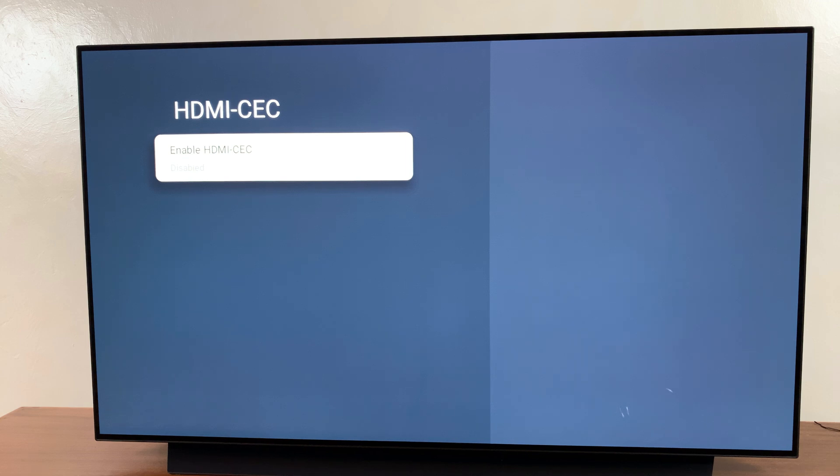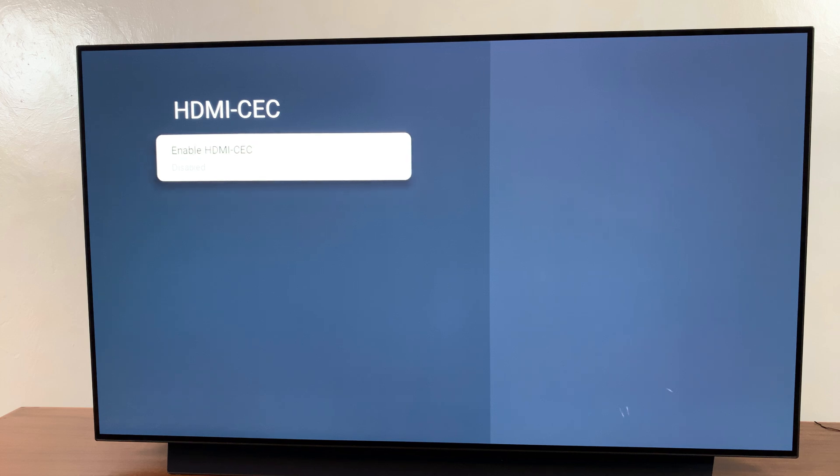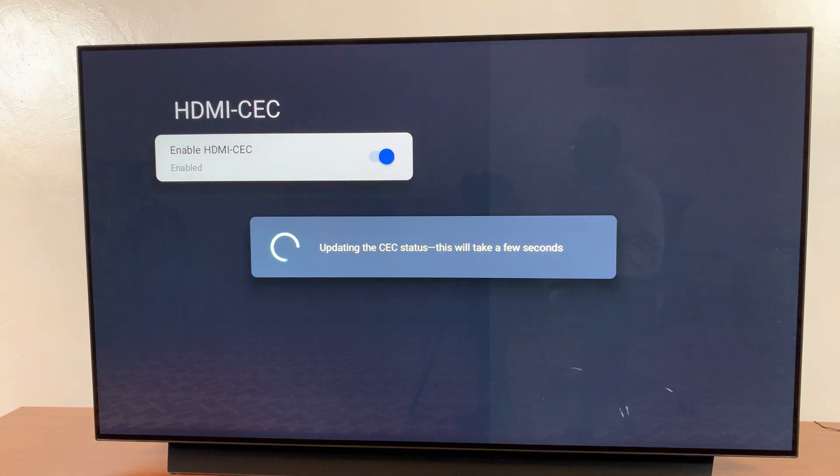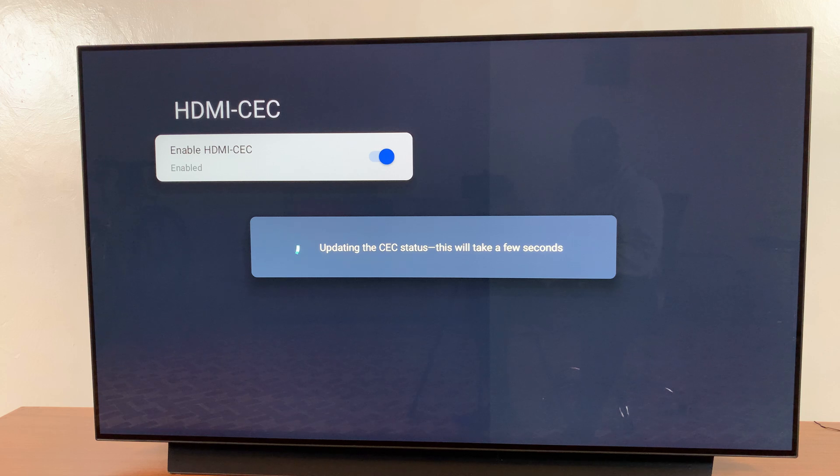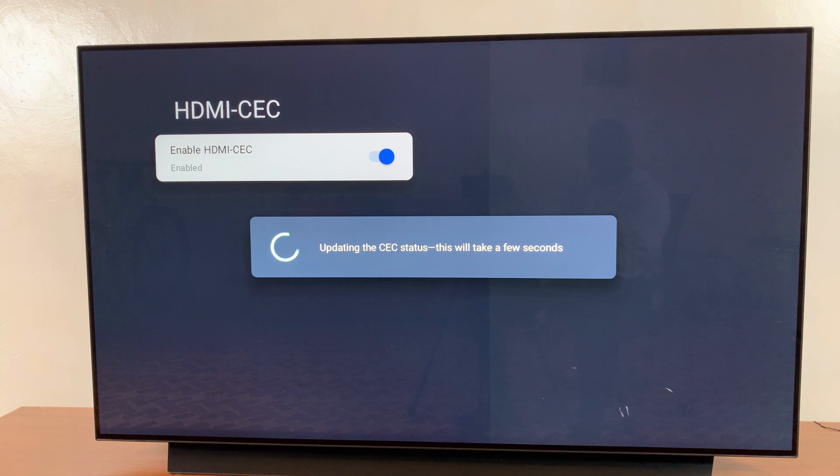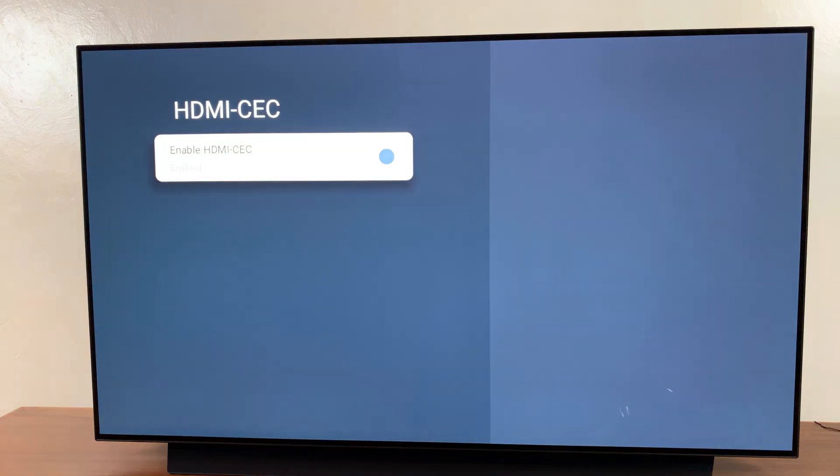However, if you want to turn it on again, it's fairly simple. Just come to this setting, select that option, and wait for it to update the status. Then it's been turned on successfully.